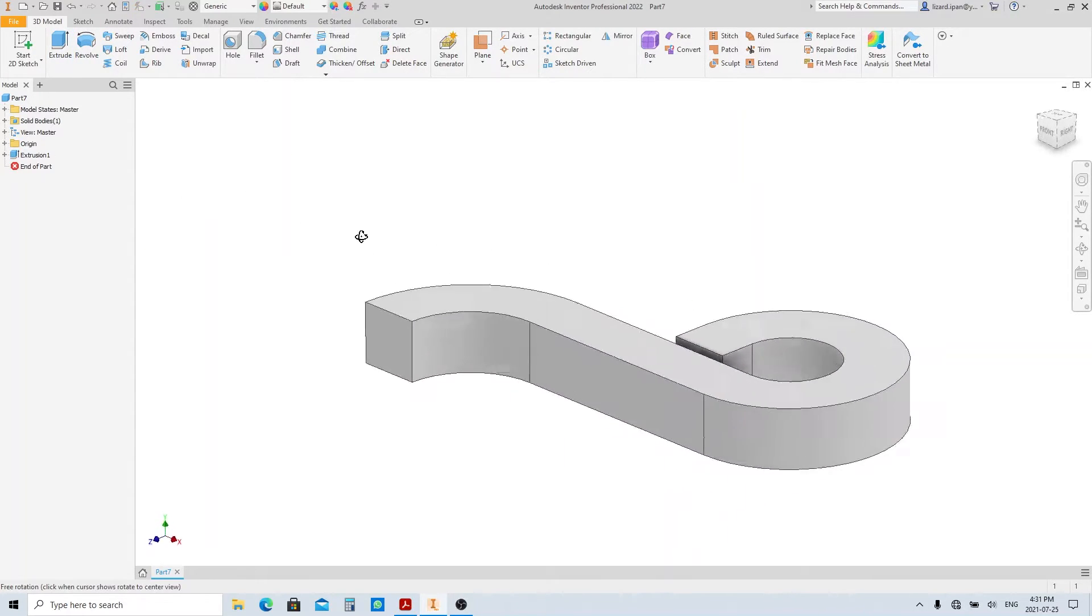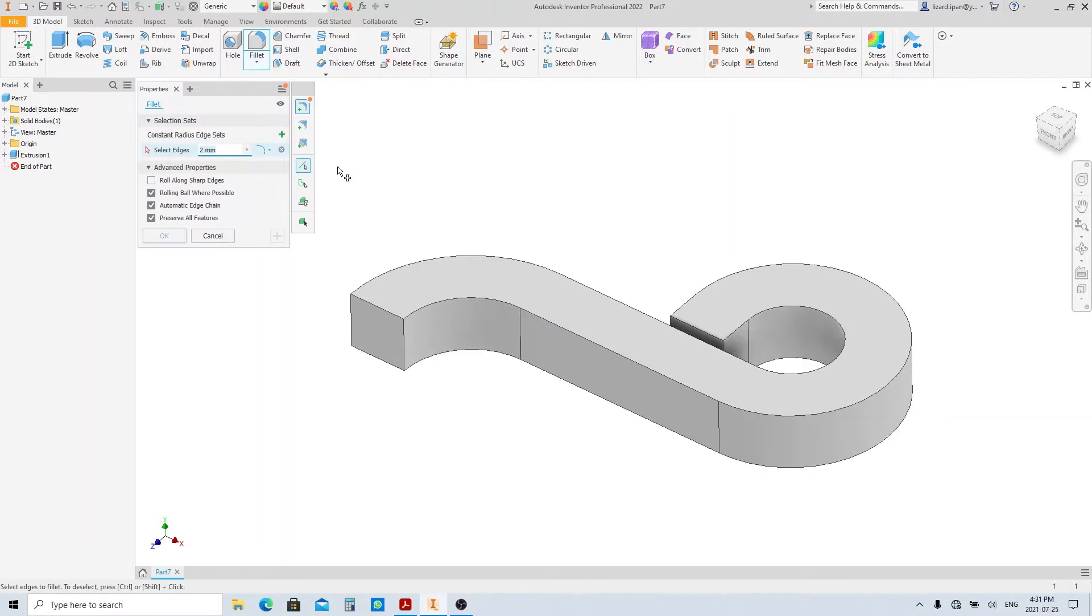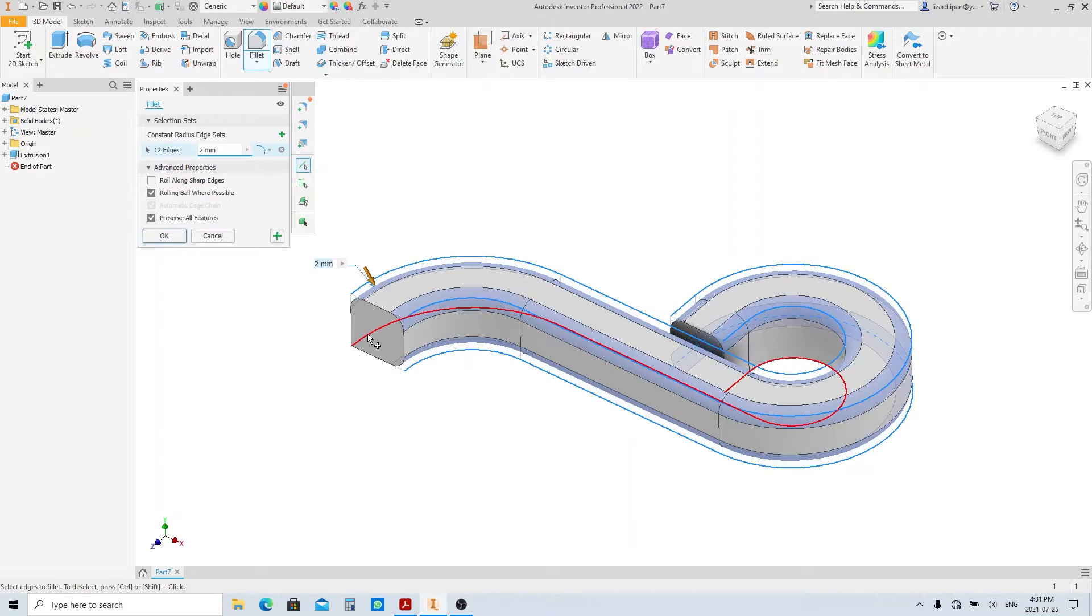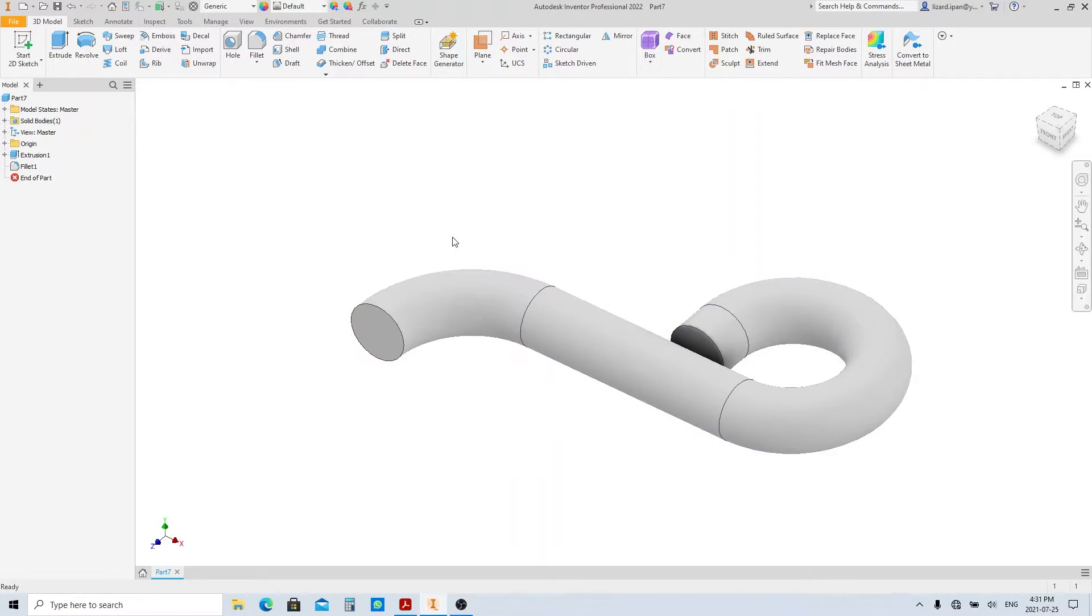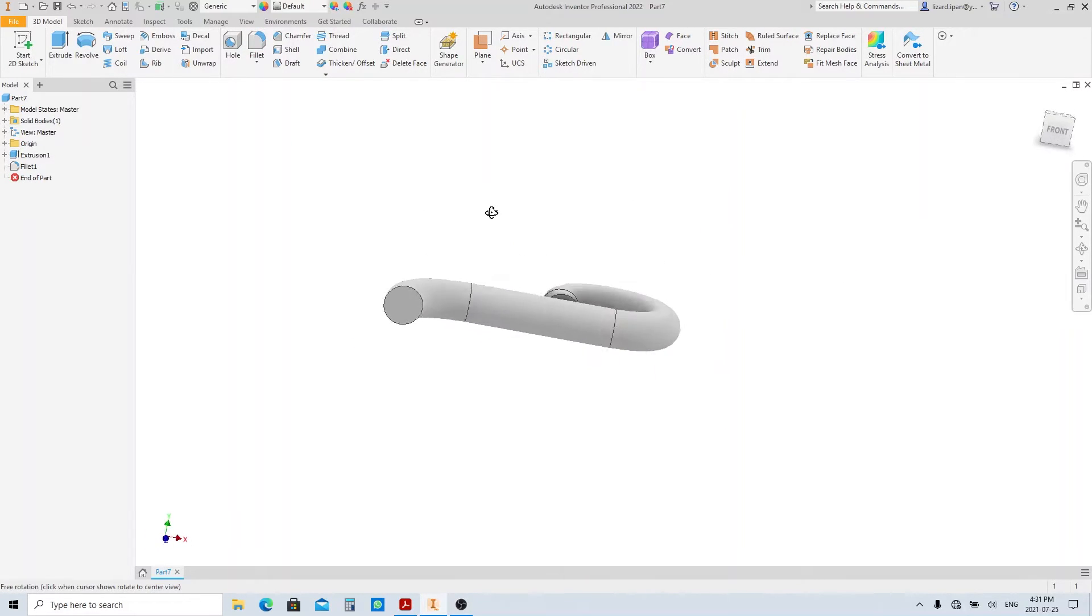We have the basic shape here, now let's make it cylindrical by adding some fillets. Press F button, and select all these edges. Change the radius size to 4 millimeters, then press enter. First feature is finished.